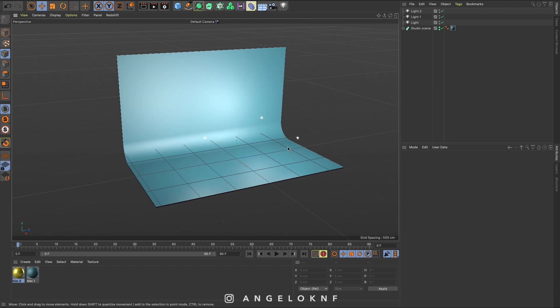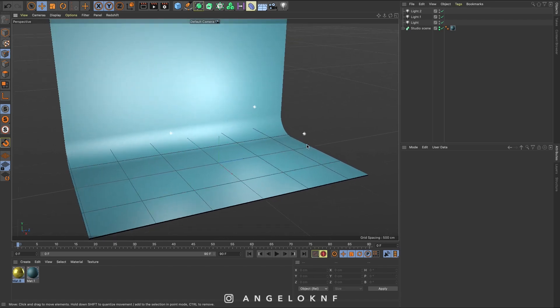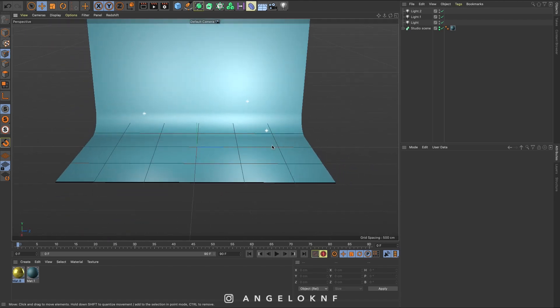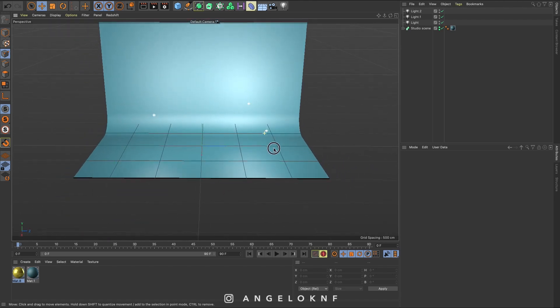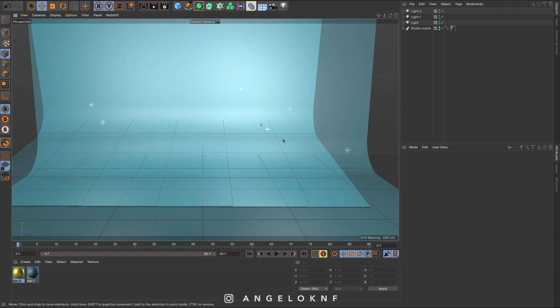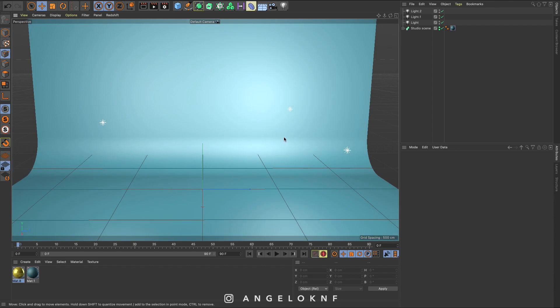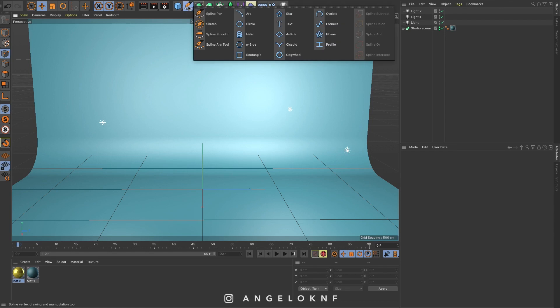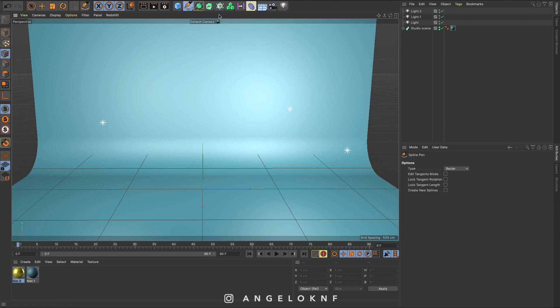I have opened a document in Cinema 4D and I have added the studio scene as well. I start by creating a spline, so I go to the spline tool, I click and hold and then take the spline pen.